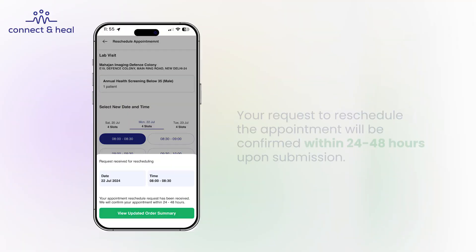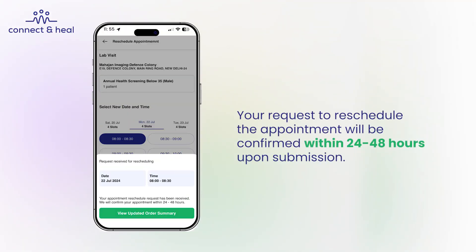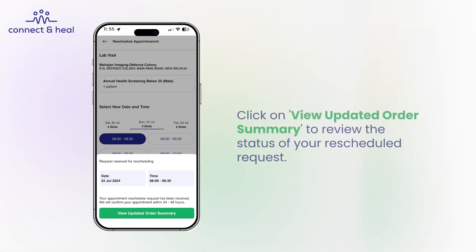Your request to reschedule the appointment will be confirmed within 24 to 48 hours upon submission. Click view updated order summary to review the status of your rescheduled request.